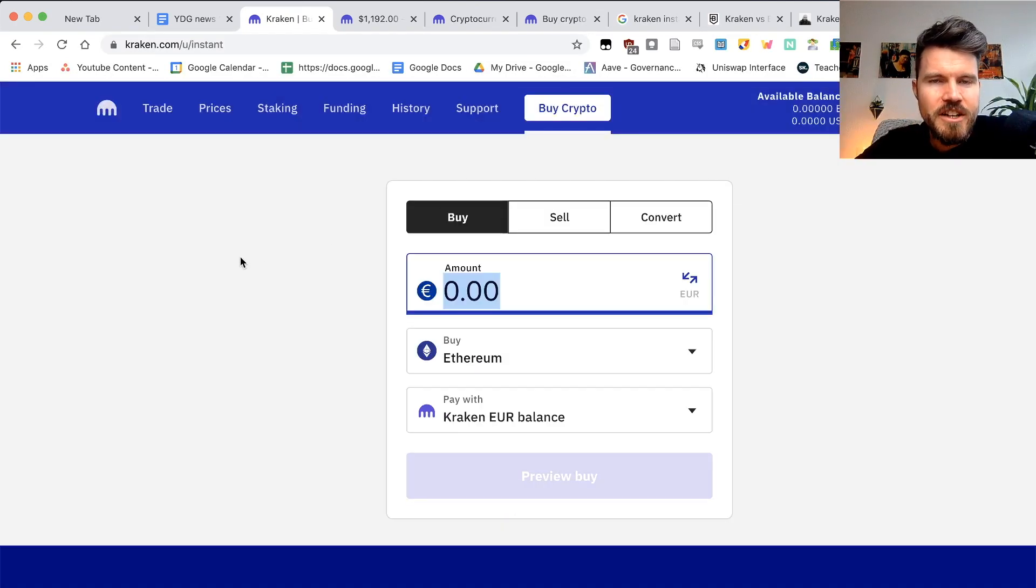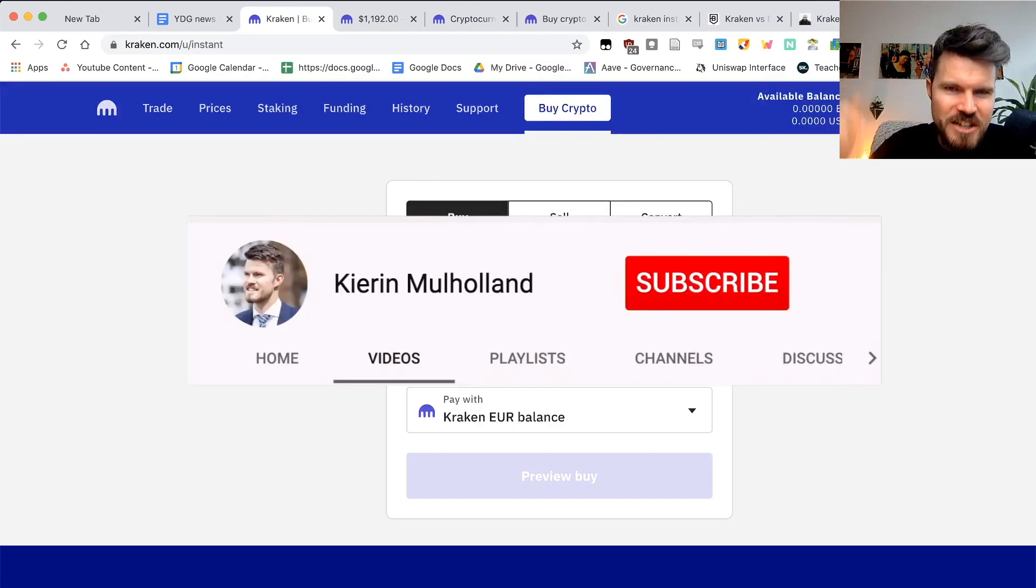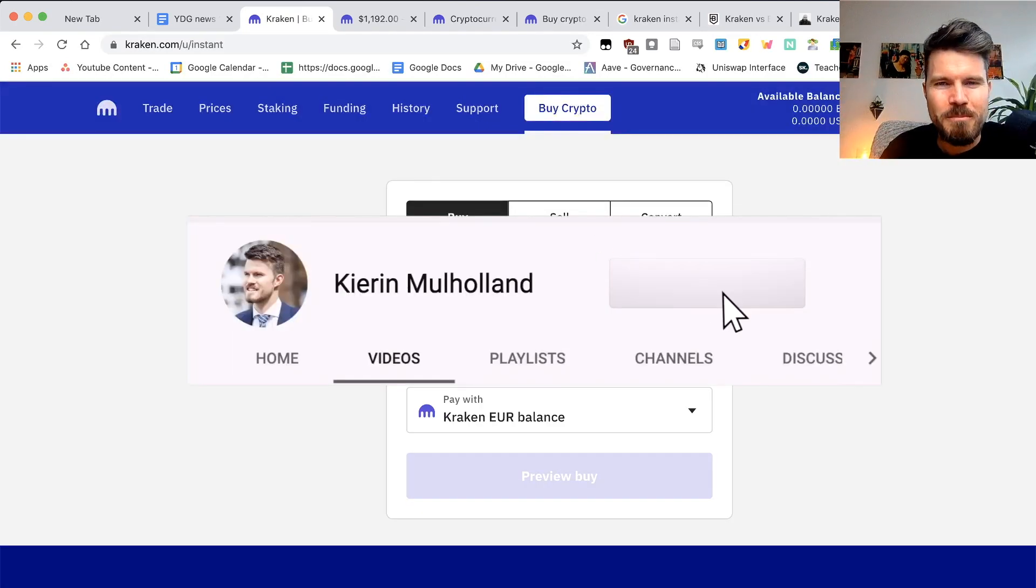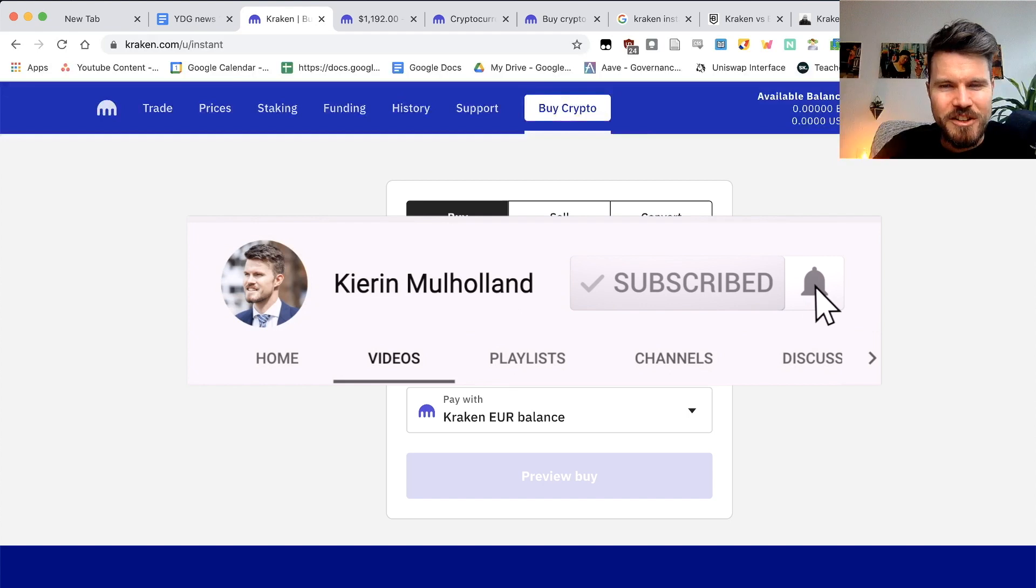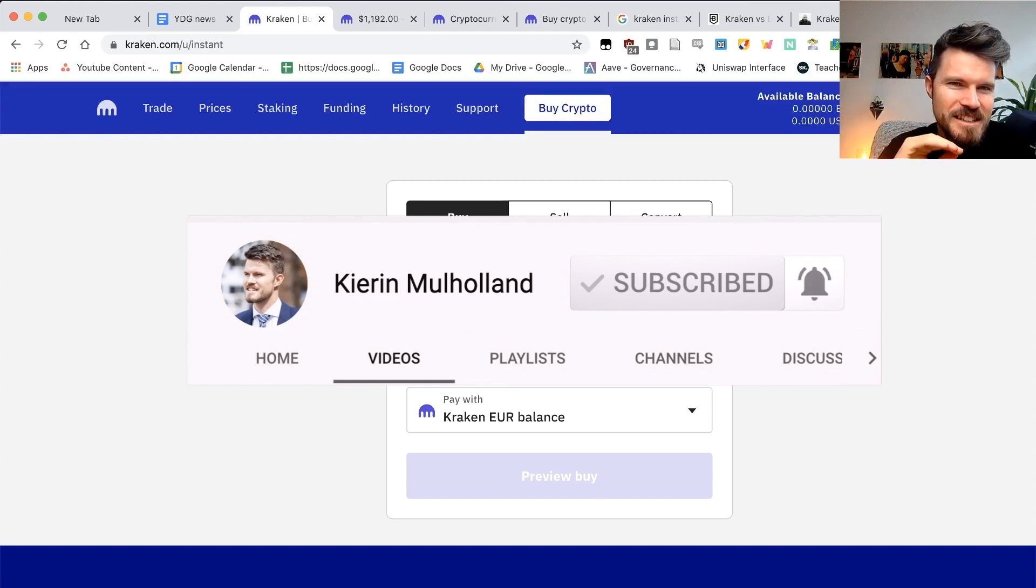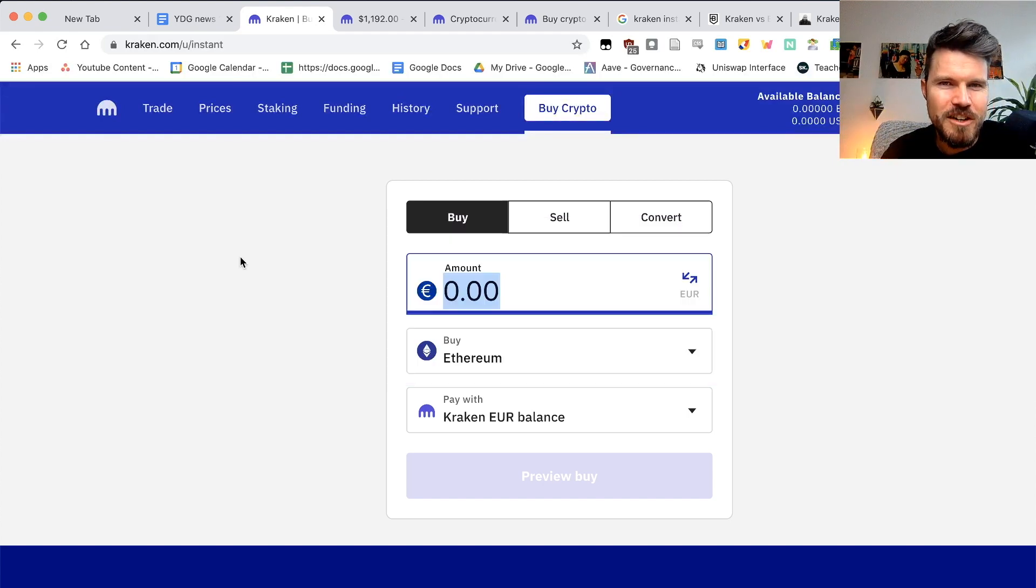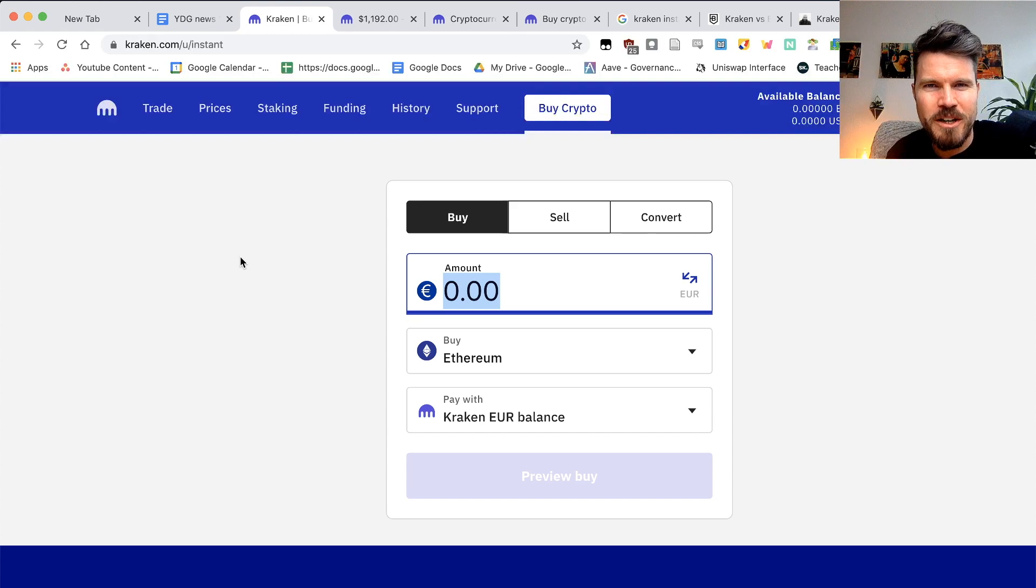And if you enjoyed this video, make sure you hit the subscribe button, click on the bell notification so you don't miss out on any of the videos. With that said, I'll catch you in the next one. Have a good one. Bye-bye.